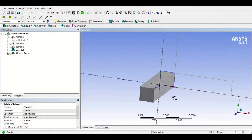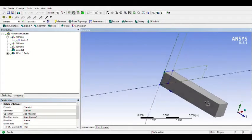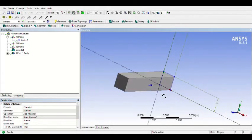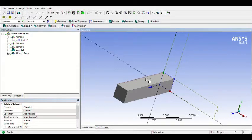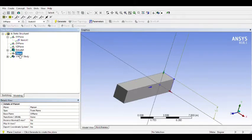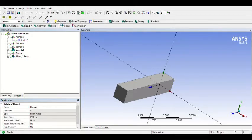Now we want to make a line in the center to apply the force at the center. I will make a line — you must make a new plane. This plane is for generating the sketch. First, generate the plane.